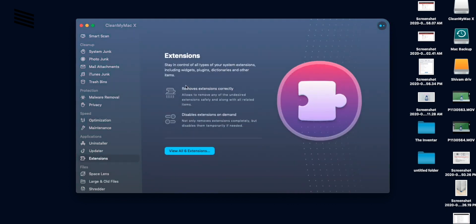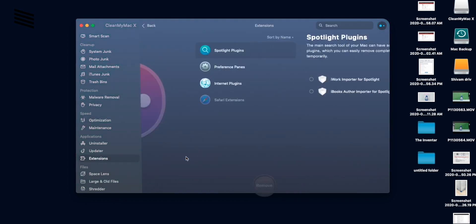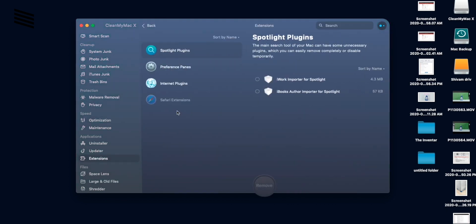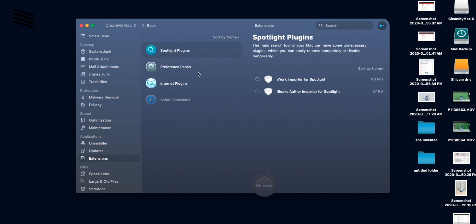Now moving on to extensions. From here we have all the extensions. We can see all the extensions, delete them or disable them.